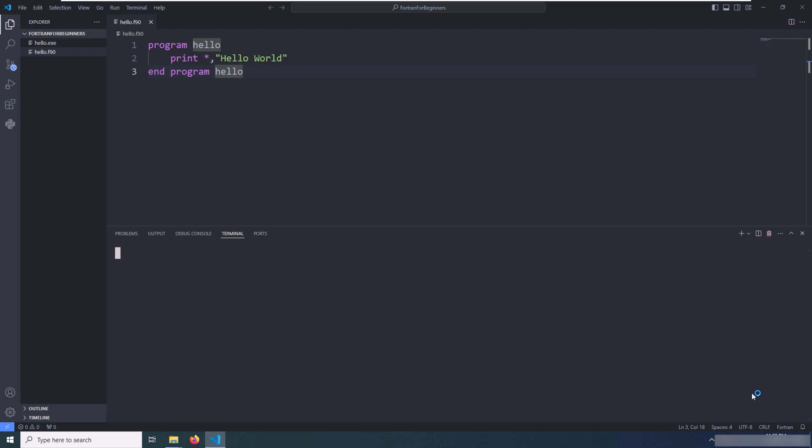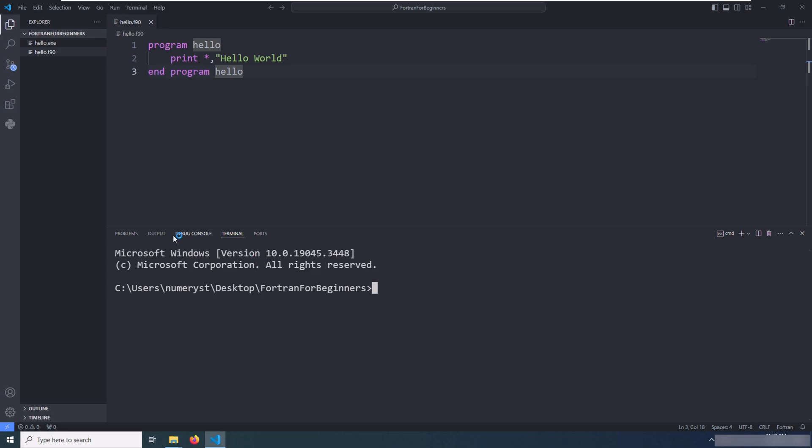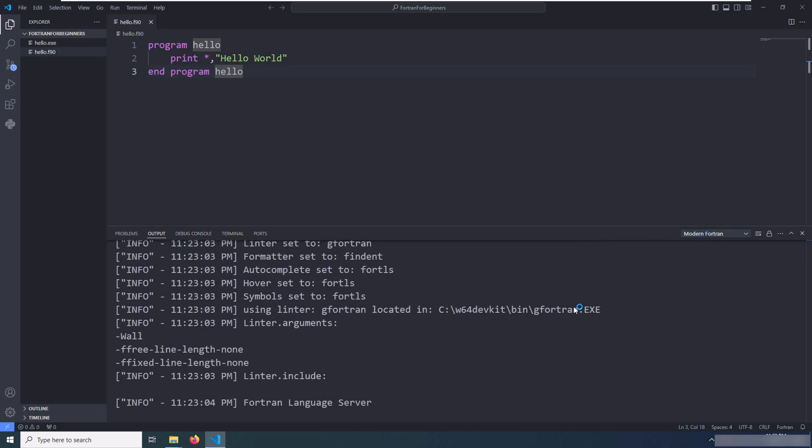But if it's not installed successfully, you've got to open the command prompt and go to the output tab and go to the language server tab and verify whether the language server is working properly or not.